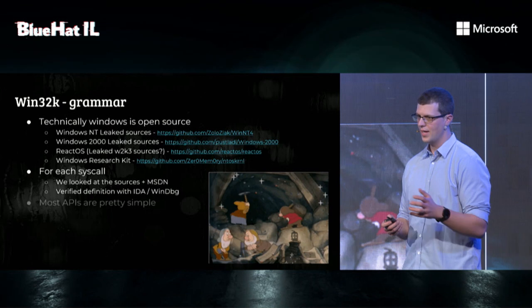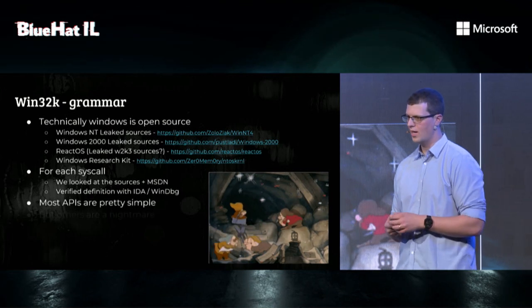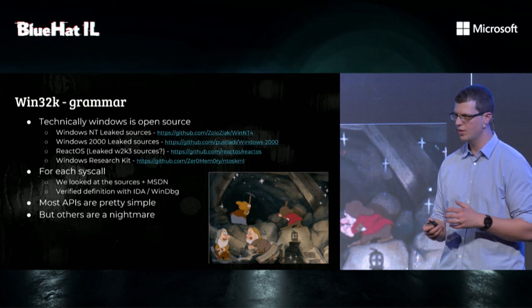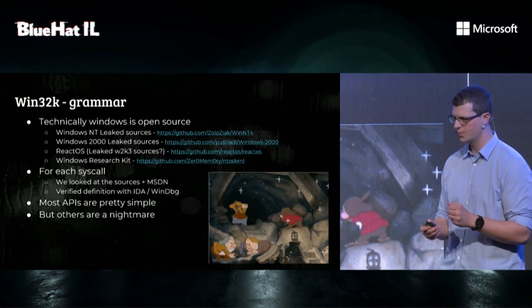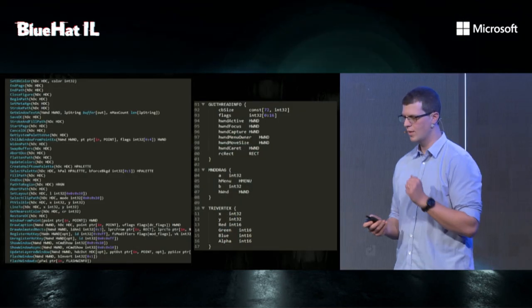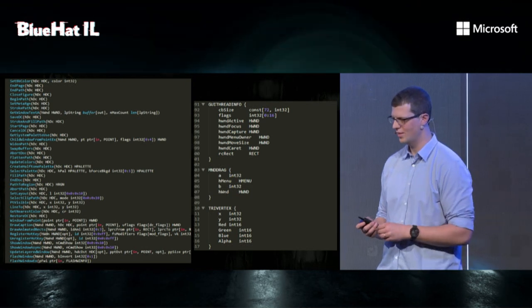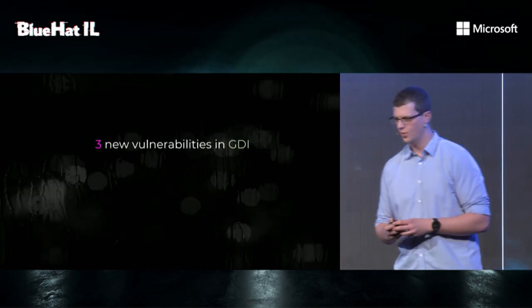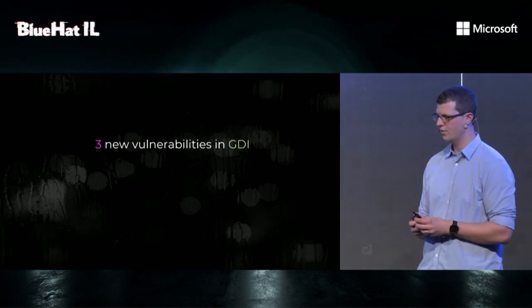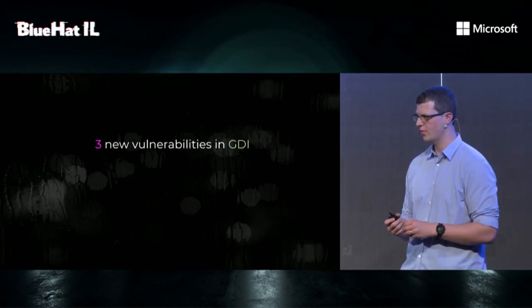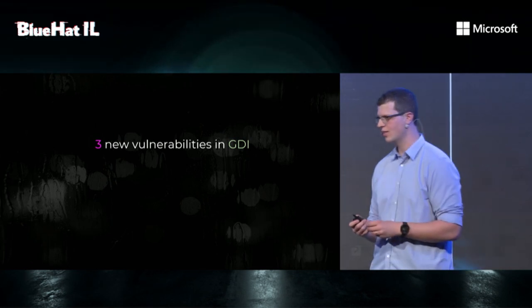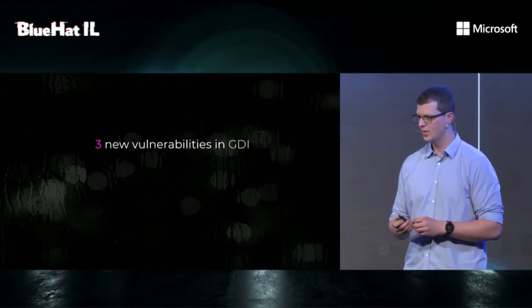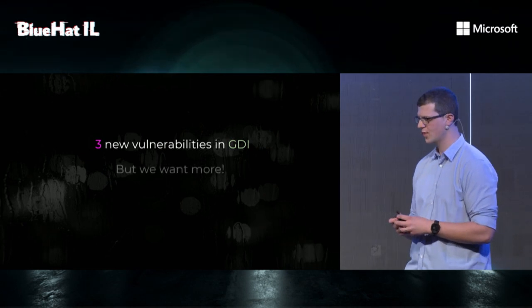Most APIs are pretty simple, but others are really hard with terrible semantic relationship and complicated structures. There's a few examples of system calls we ported, just to see. So we let the fuzzer run for the day, and we got three new vulnerabilities within a day, and we let it run for the week, and it didn't find anything new. And we said, well, we want more.